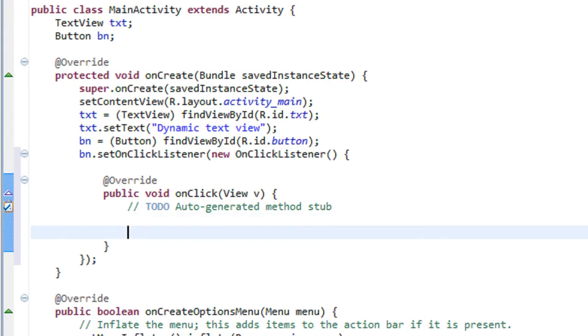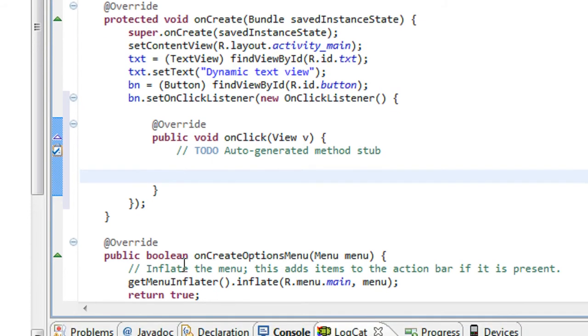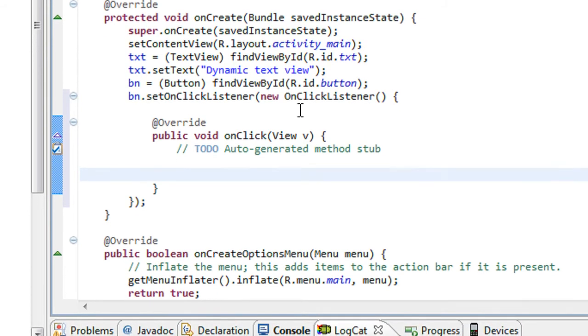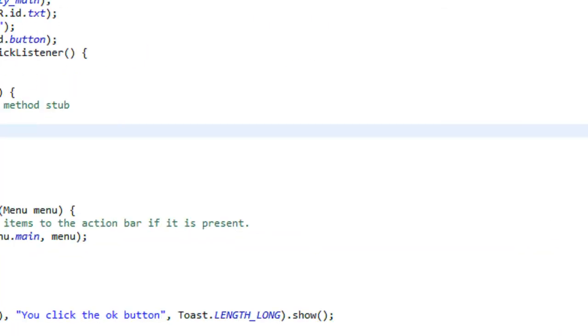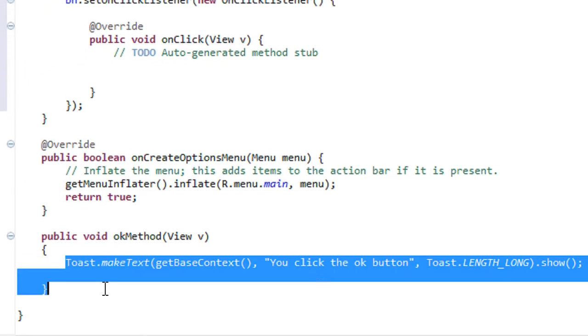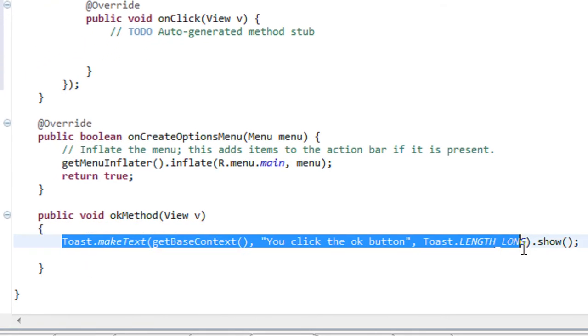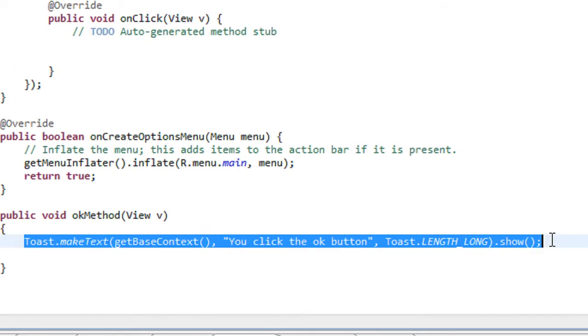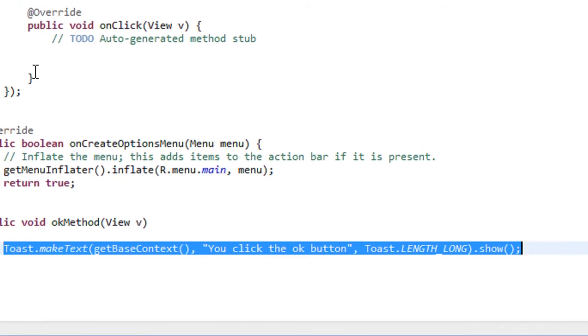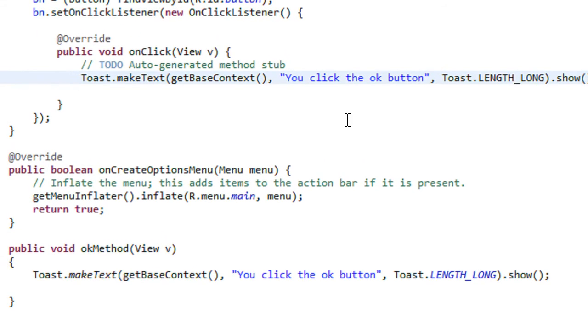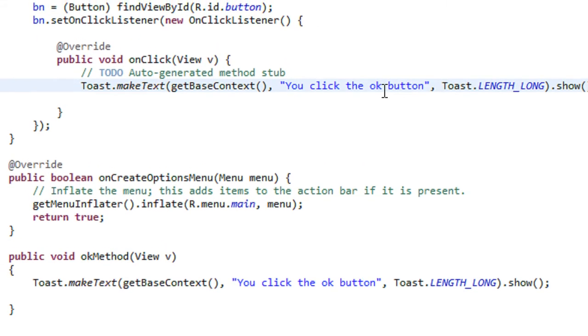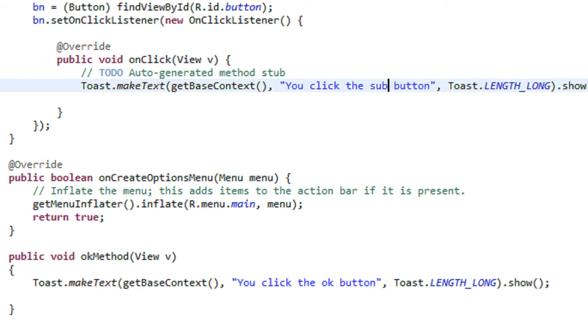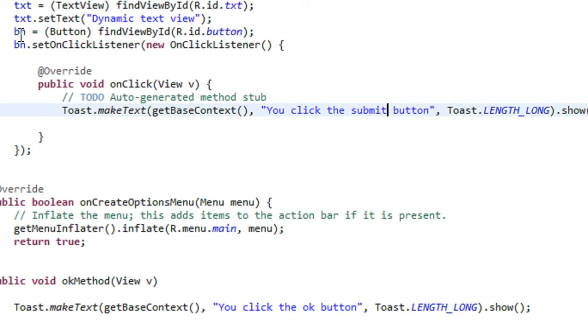So when the user clicks the button, this onclick listener will execute. Here I just display a message using the toast. I just copy it from here. You click the submit button.